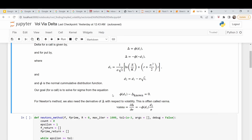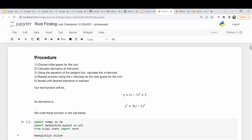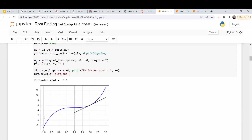For Newton's method, we need the derivative of this equation with respect to volatility. That turns out to be the Greek called vana — the derivative of delta with respect to volatility — and that's equal to this expression. This technique works by taking an initial guess for the root, then using the slope of the tangent line to get a successively better approximation, iterating closer and closer to the actual root.